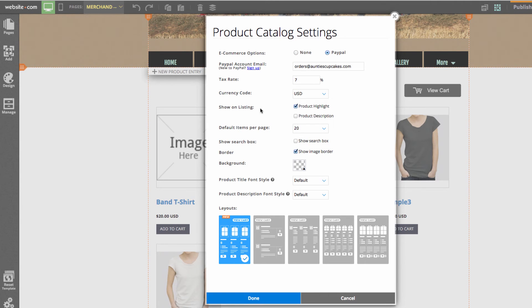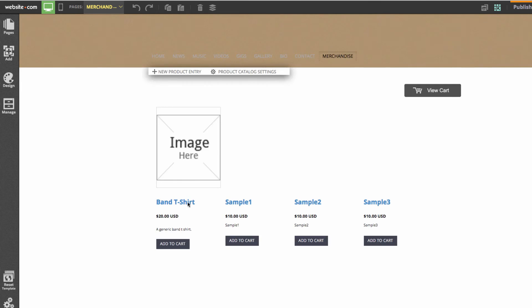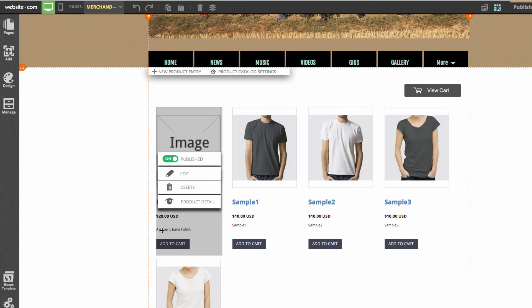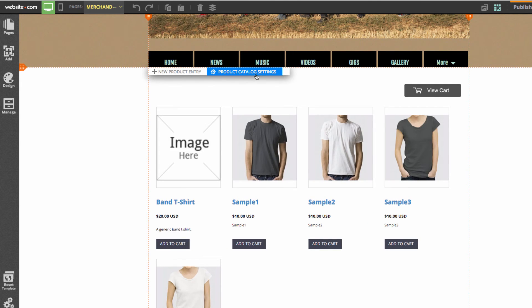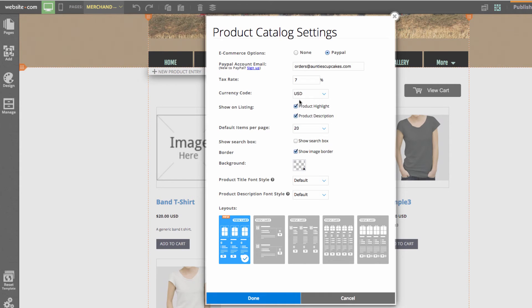We have show listing, which is product highlight and product description. If I put description on here and I click done, you'll notice that description that I added to band t-shirt is found right here. Go back to settings.